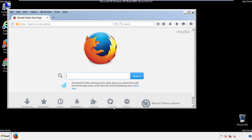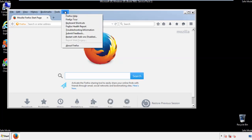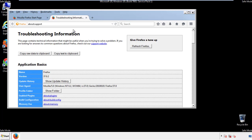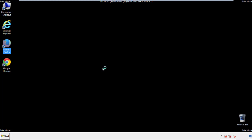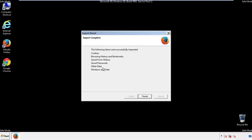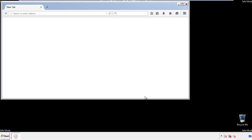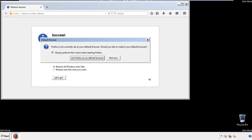Now we'll reset the browser. Choose 'Troubleshooting Information' and click 'Refresh Browser.' Once that's done, we're finished with Firefox.